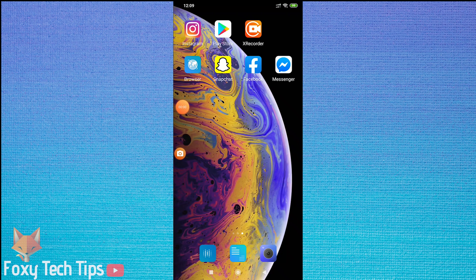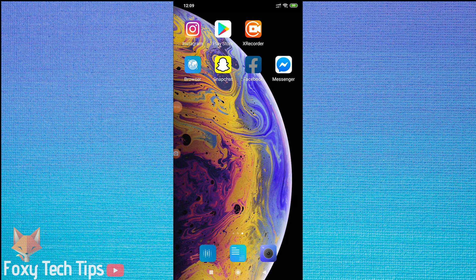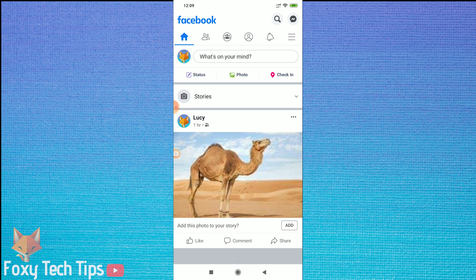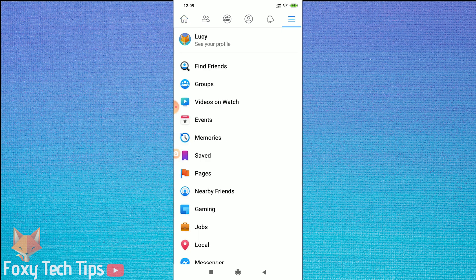Welcome to a Foxy Tech Tips tutorial on locking your Facebook profile. This feature is actually only available in some countries. If you follow this tutorial, you will be able to see if it's available to you and if it is, how to do it.